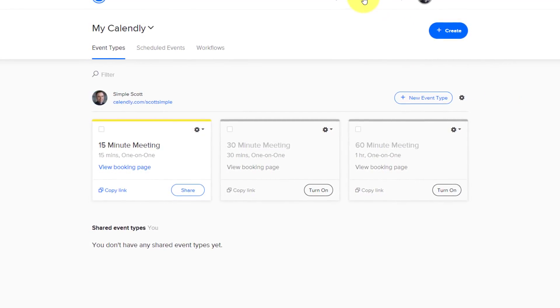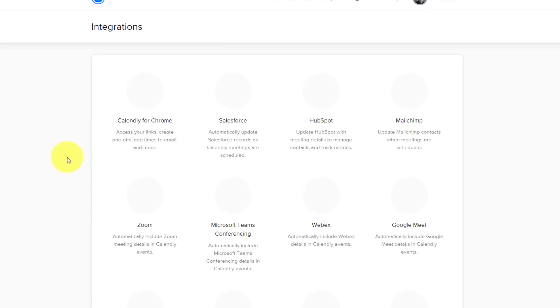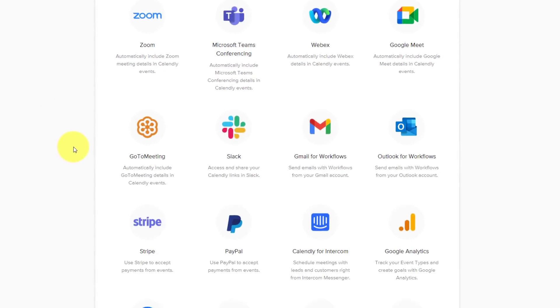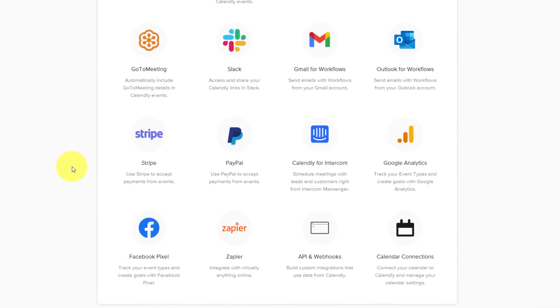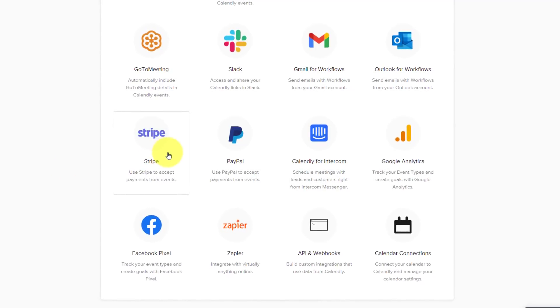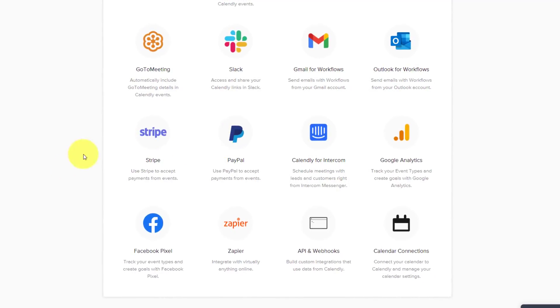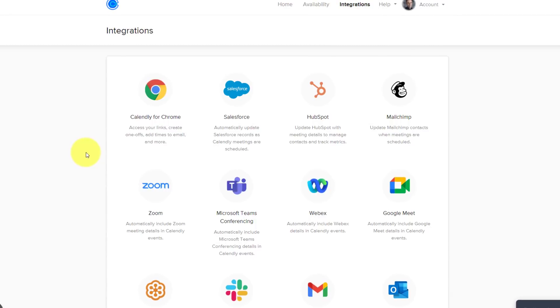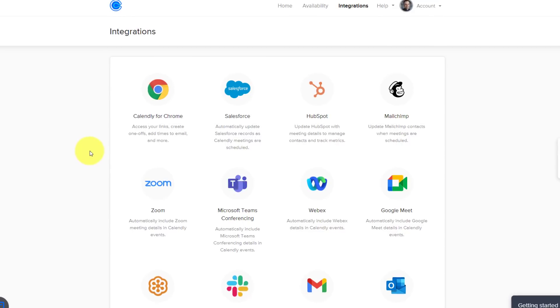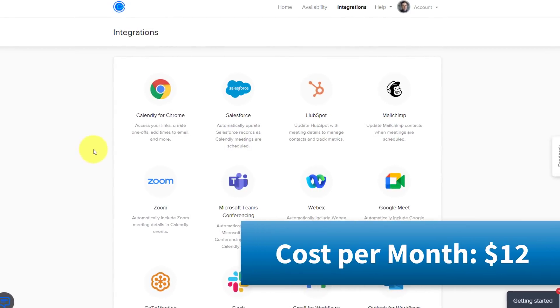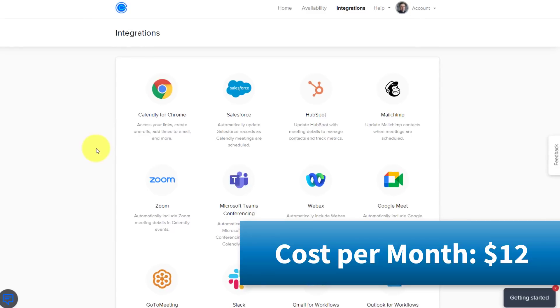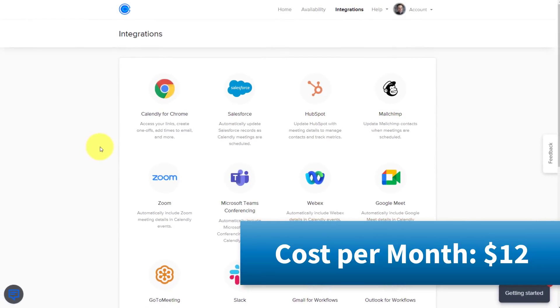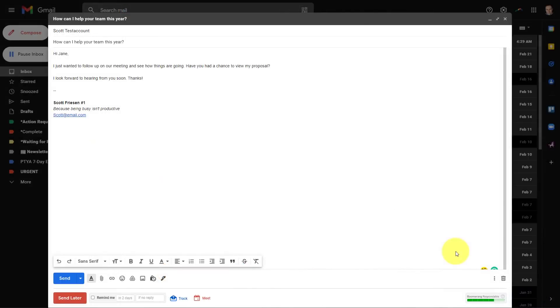If I come up here and click on the integrations tab, you can see all of the other apps in which Calendly integrates with directly, but in particular, it integrates with several payment processors, including Stripe and PayPal. So if you're wanting people to book time with you and to pay for your services in advance, Calendly can be an excellent solution. I'm currently subscribed to the professional package, which is $12 per month.